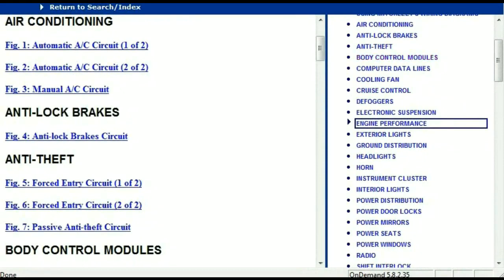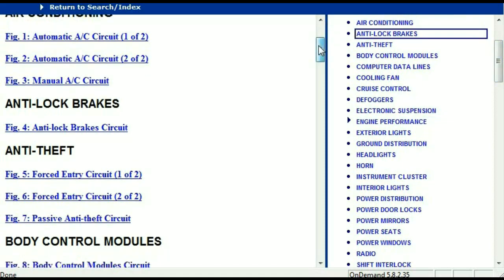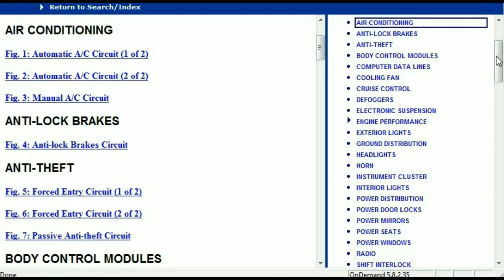Once the document is in your hands, it's going to look like this. It has got different chapters, and those chapters are different units within the vehicle which have got electrical circuits. For example, the air conditioner is a chapter on its own which has got circuit diagrams for the air conditioner — automatic and manual. Then we've got anti-lock brakes, anti-theft, body control modules, computer data lines, cooling fans, cruise control, defoggers, electronic suspension, and so forth. So all these are going to be your electrical diagrams or wiring diagrams.